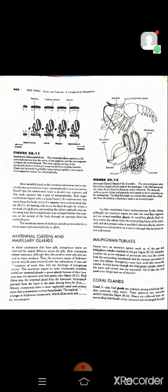The earthworm body is divided into segments, and each segment has a pair of metanephridia. Each metanephridium begins with a ciliated funnel called the nephrostome that opens from the body cavity of one segment into a coiled tubule. As beating cilia move the fluid through the tubule, a network of capillaries surrounding the tubule reabsorbs and carries away ions. Each tubule leads to an enlarged bladder that empties to the outside of the body through an opening called the nephridiopore.